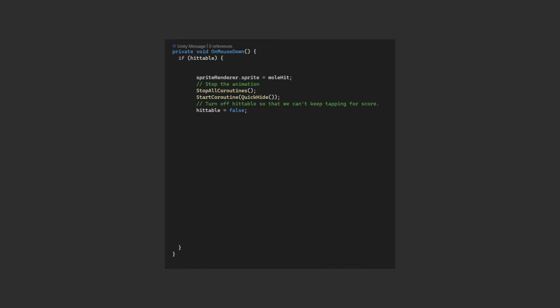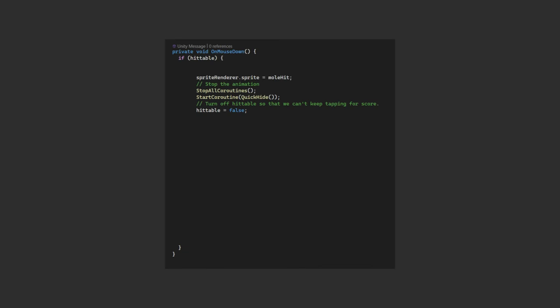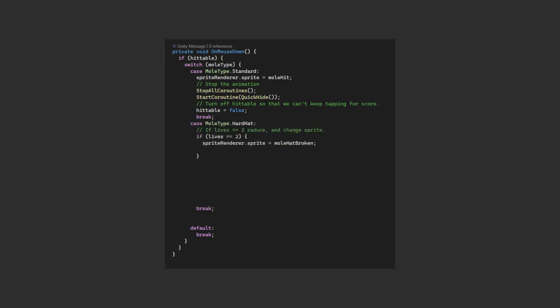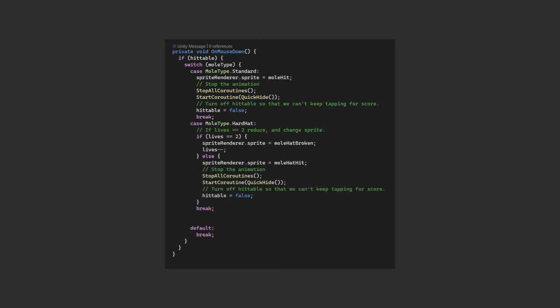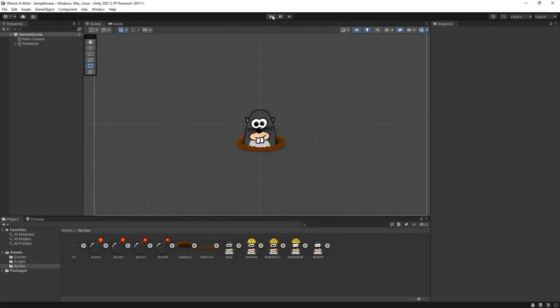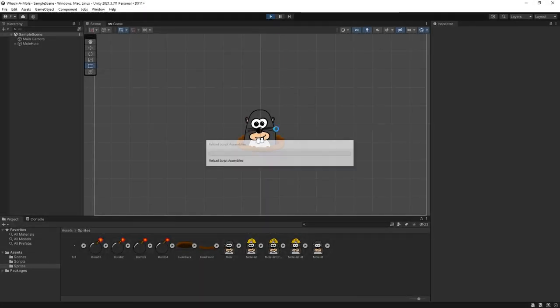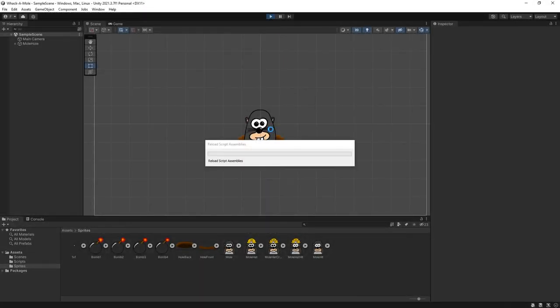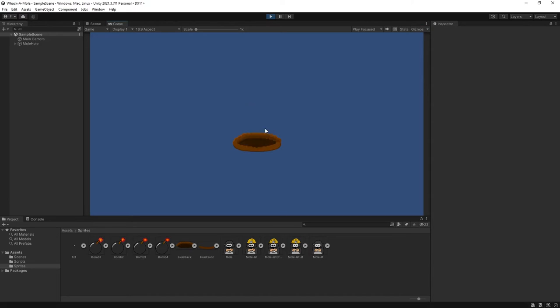Back in our onMouseDown method, we can wrap our existing code within the switch statement for the standard mole type. And for the new hard mode, if the number of lives is currently 2, we want the broken sprite and to reduce the number of lives. In that case, we set the sprite to the dead version, and like for standard, we stop the animation, call the delayedHide function, and set hittable to false. We'll sort the bomb stuff out in a minute. In Unity, we can check that works. Here we've got a hardhat, and it takes two clicks to get them. Excellent.